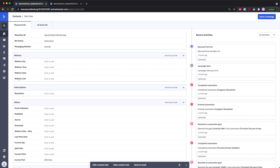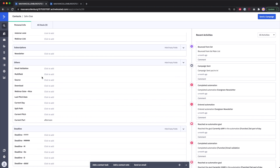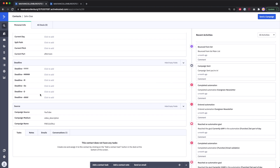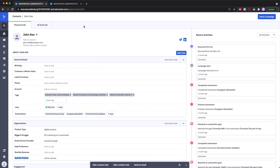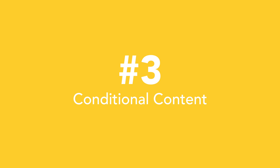For webinars I dynamically store the day, time, date, and link. I also created custom fields to track where people are coming from — for example, seeing that someone came from YouTube and clicked a link in a video description. I really like how organized all of this is.